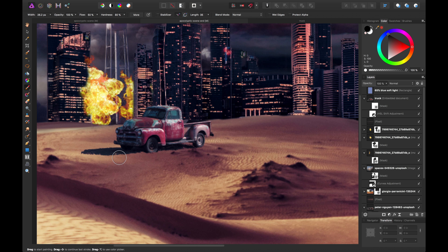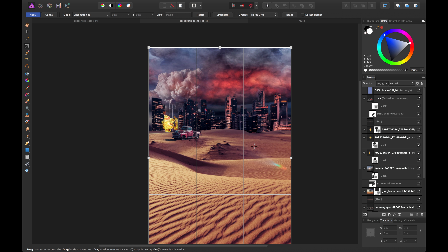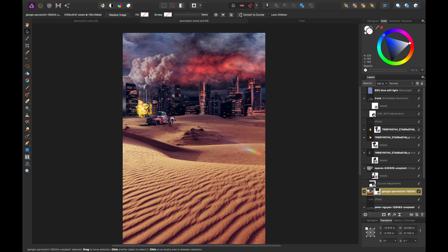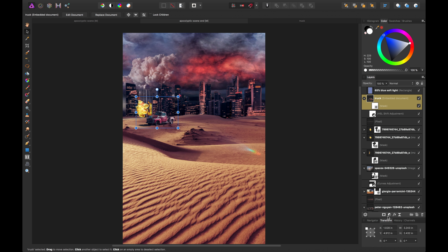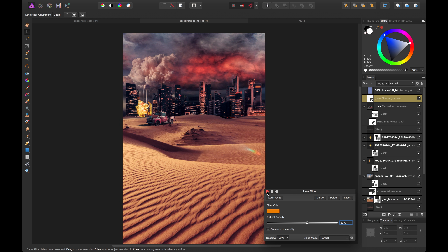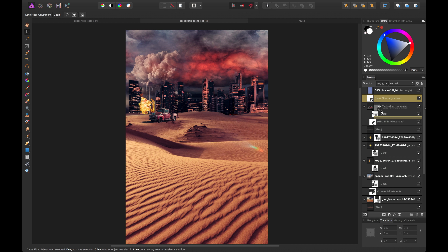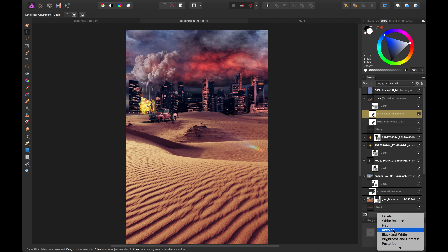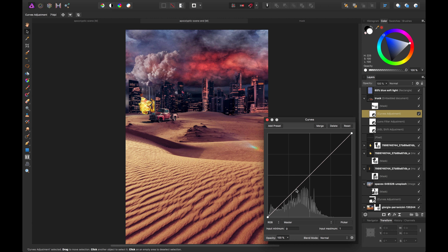The truck's shadows are believable from this distance so I don't have to do a lot to make it fit. I'll add a mask and use a rough textured brush to clean up the harder-looking shadow edges — subtle effects, nothing crazy. Since it has a slightly blue tone and doesn't quite blend with the sand, I'll add a nested Lens Filter adjustment for a warmer effect, plus a Curves adjustment to slightly lift the midtones.